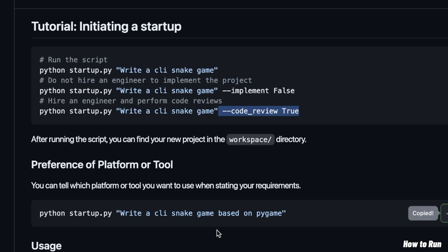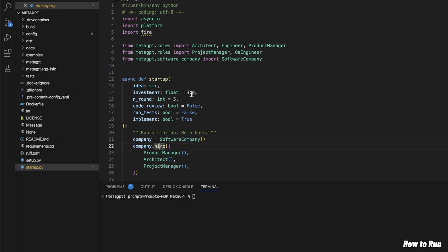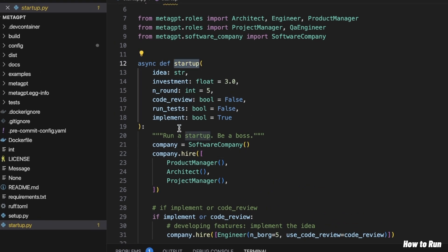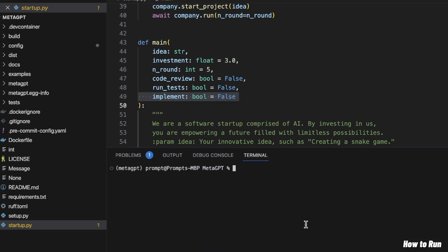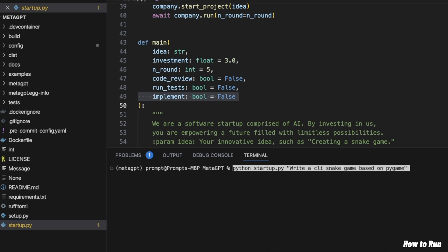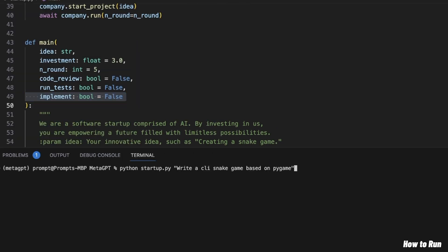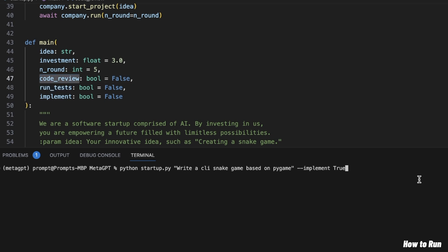So I'm going to copy this example prompt and use `--implement true` so that it actually implements the code. I wanted to check the startup.py file for default parameters — for the startup function, implement is set to true, run_tests is set to false, and code_review is also set to false. But if you come further down, even implement is set to false by default, so we'll have to manually provide that. I'm going to copy the command and add `--implement true`. For this example, I'm not going to set code_review to true because that's going to use extra tokens.